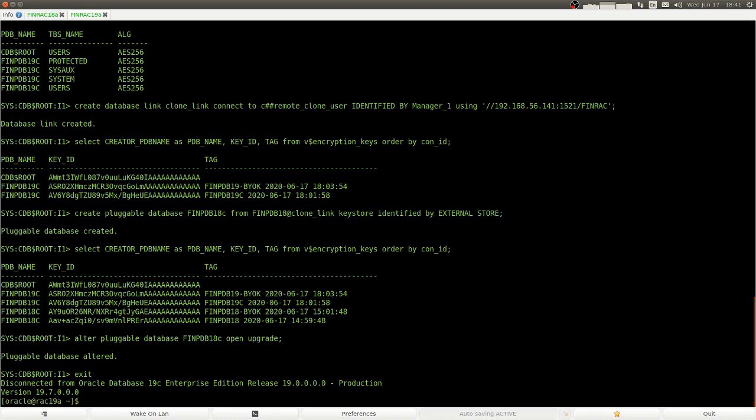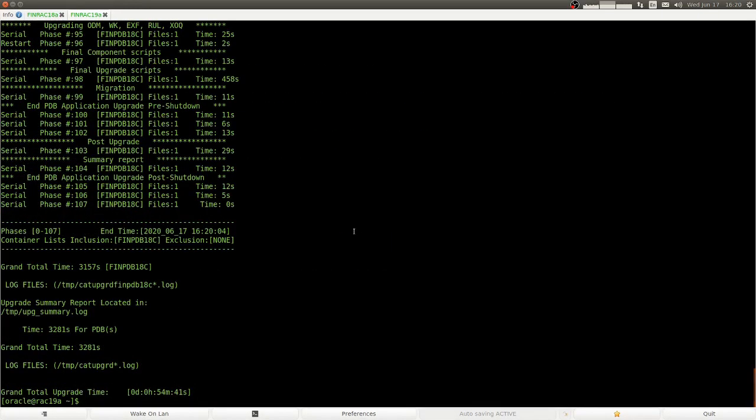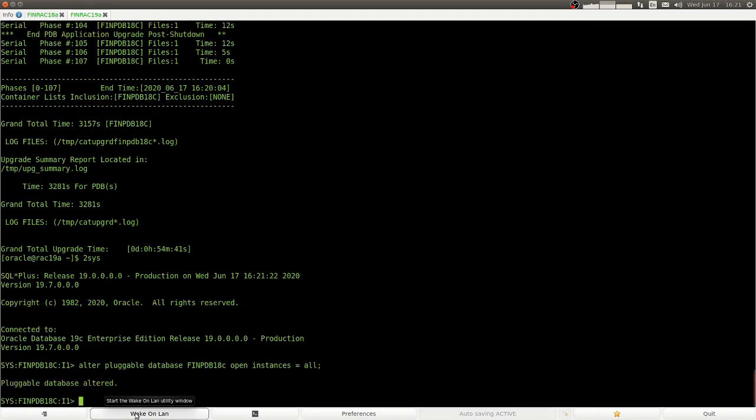We open the PDB upgrade and we upgrade. That's only one command. And after 50 minutes, this is done. And now we can open the database normally.